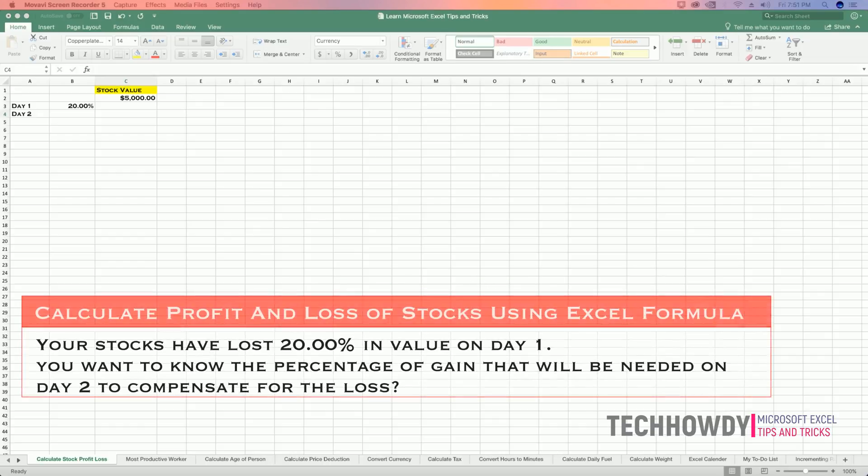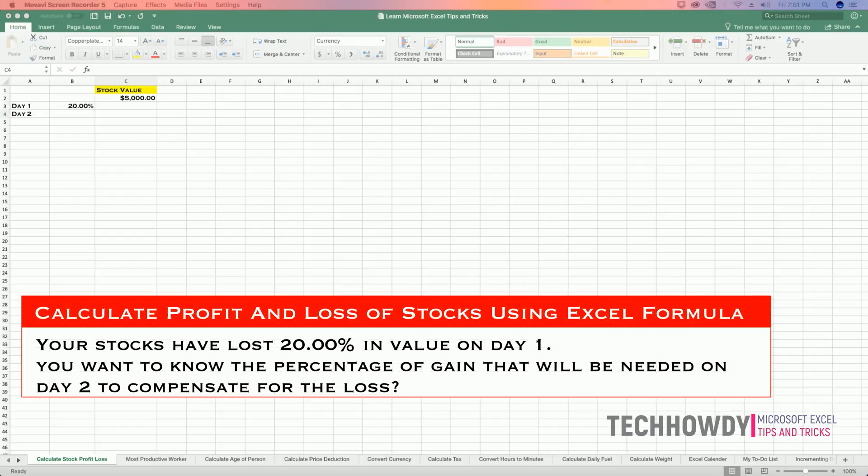In this video tutorial, I will show you how you can calculate profit and losses of your stocks using Excel formula. Imagine your stocks have fallen by 20% in one day and you want to calculate the percentage of gain that you would need the next day to compensate this 20% loss that occurred recently.